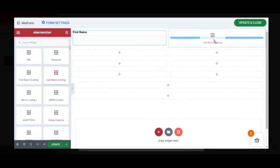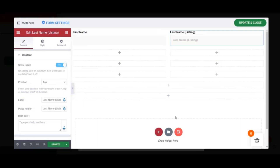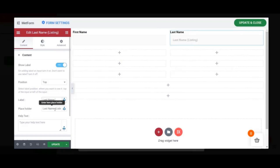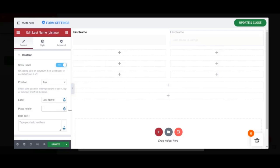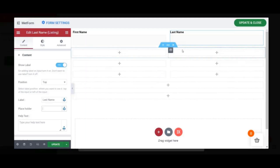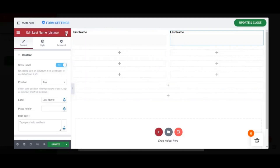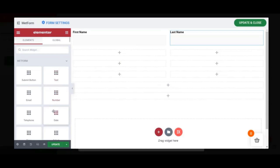Now we move on to the next input field — Last Name. In the same way, drag and drop the Text widget, rename the label, and hide or delete the placeholder. This is how we will add all the remaining input fields in a similar way.